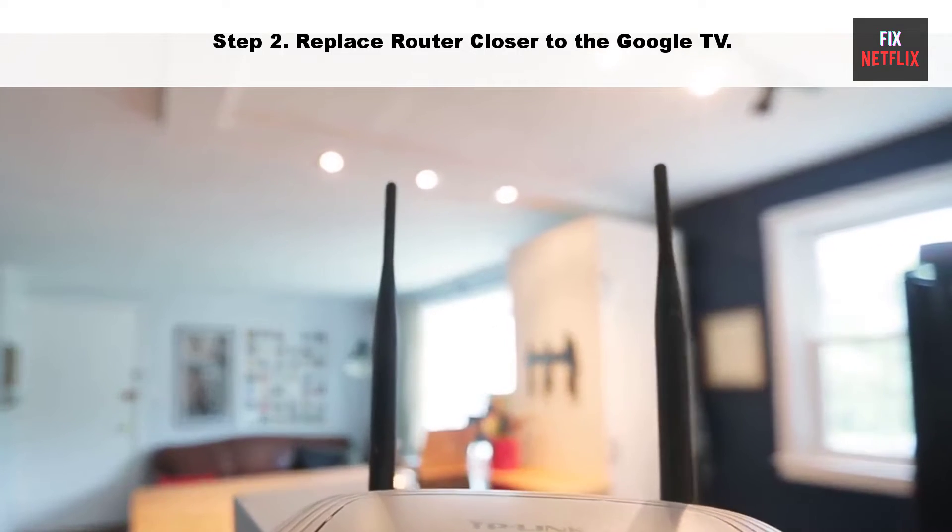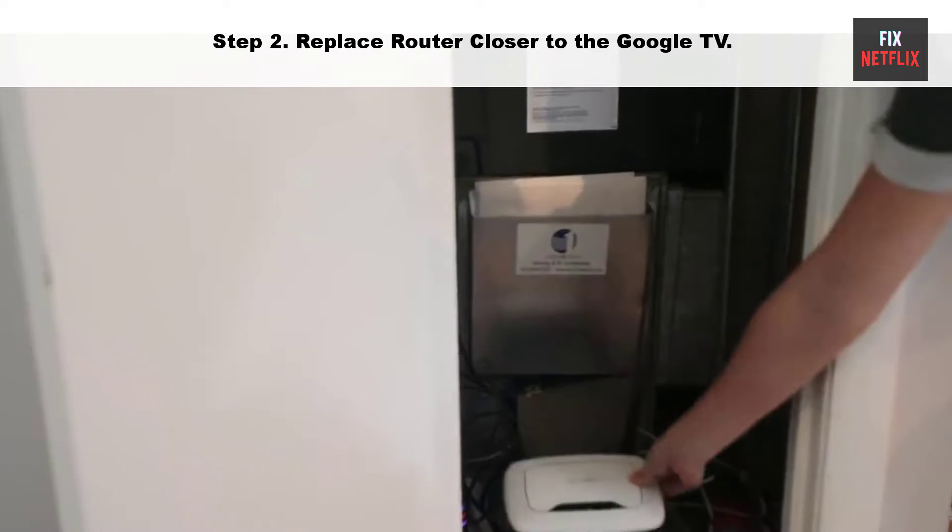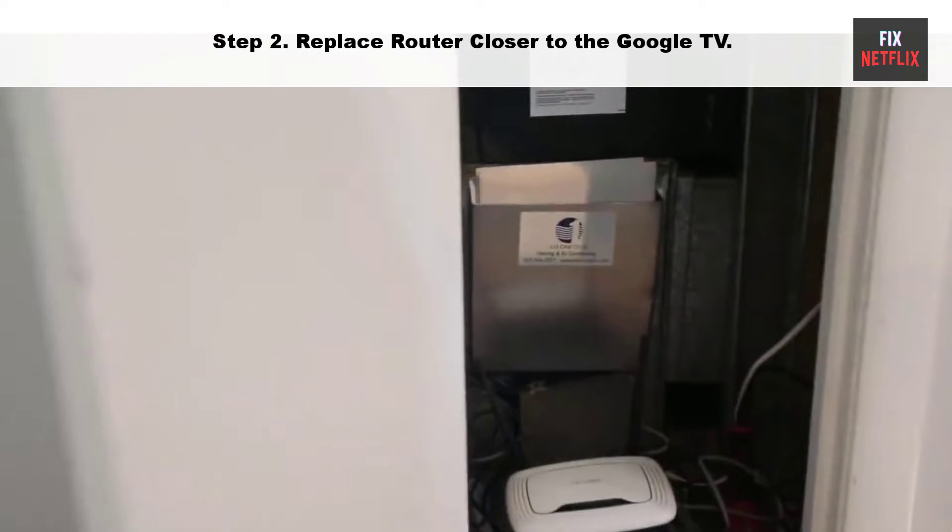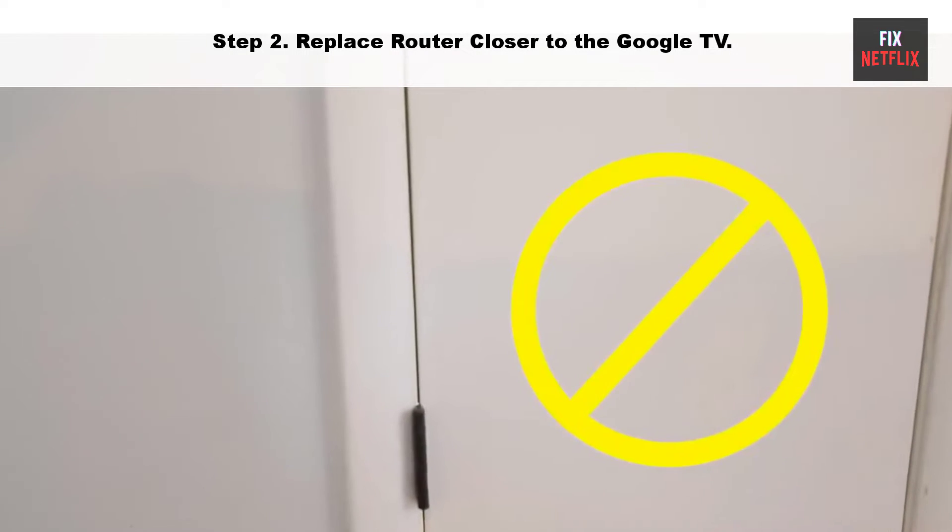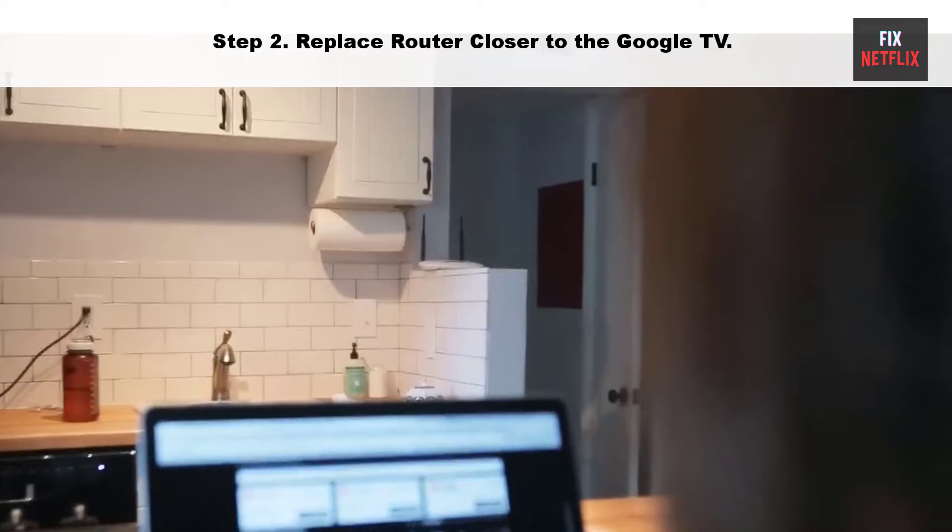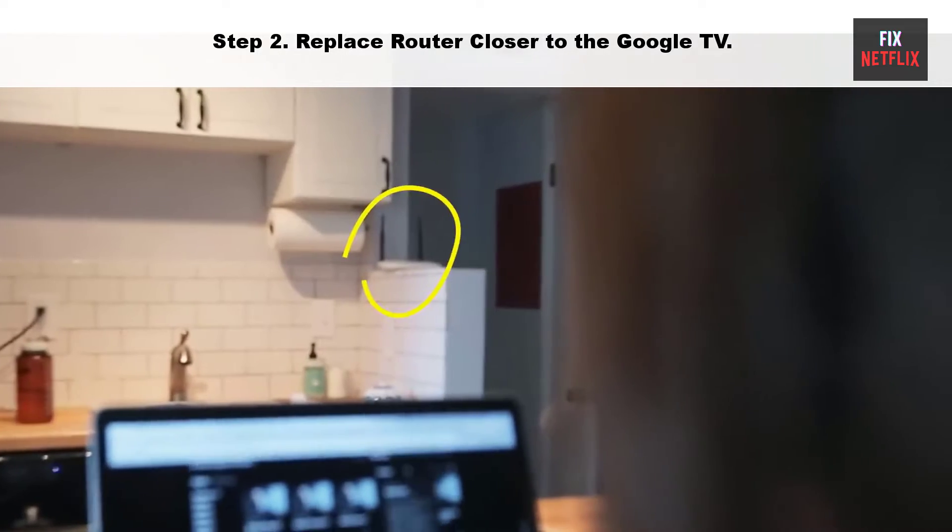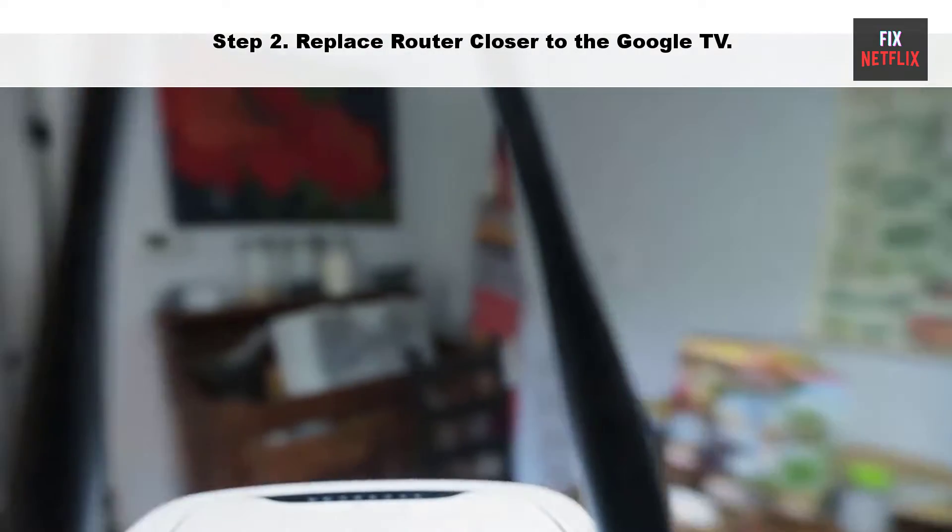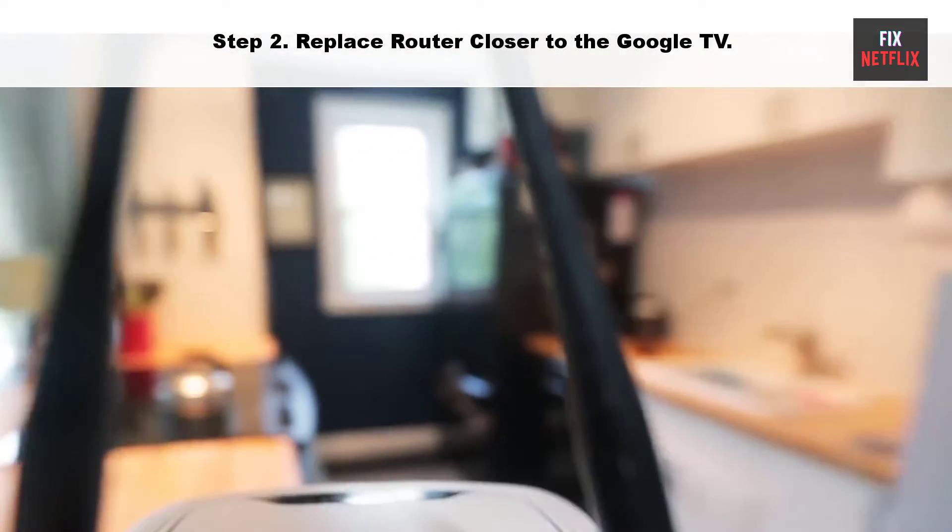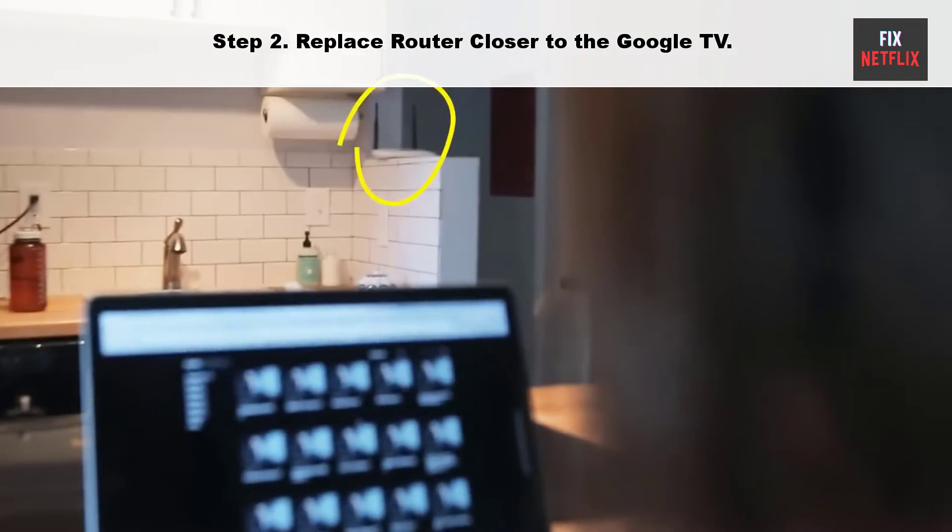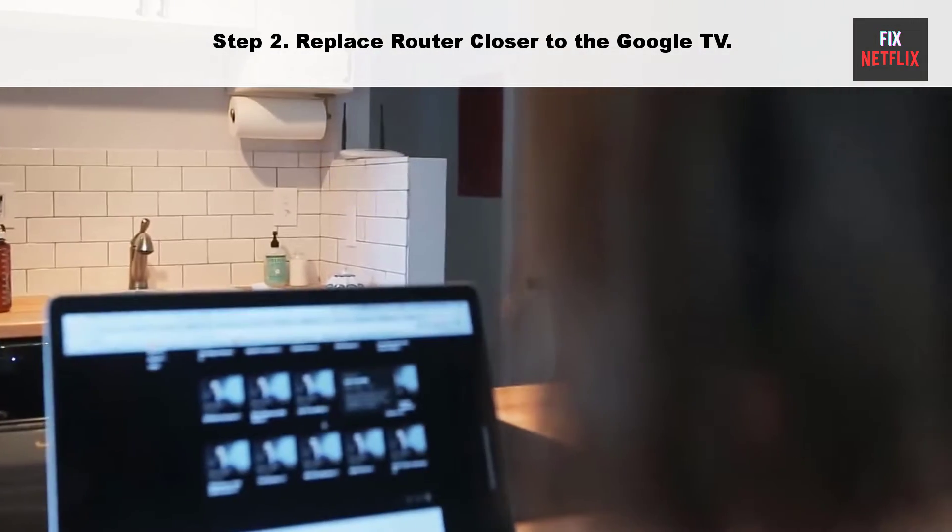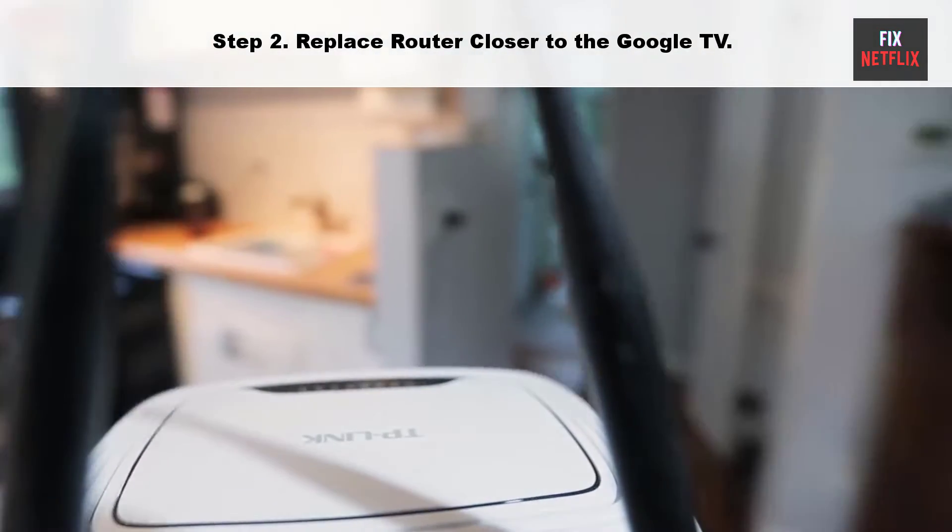Step 2: Replace router closer to the Google TV. Sometimes your router may be too far from your TV. Try moving it closer to establish a better connection. Ensure that your TV is within range of the Wi-Fi router and there are no physical obstructions that could weaken the signal.